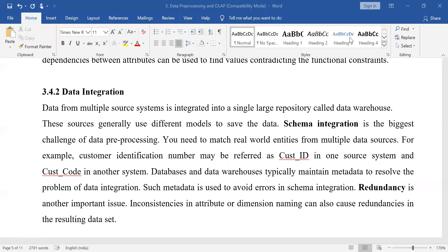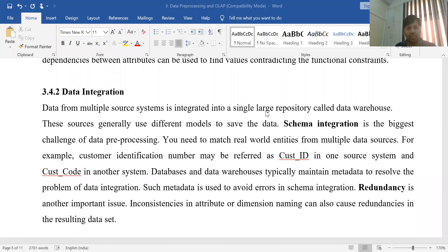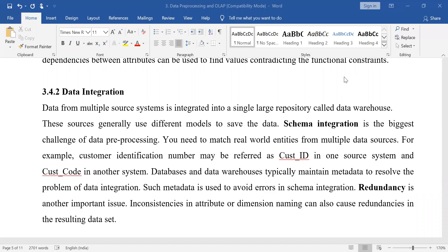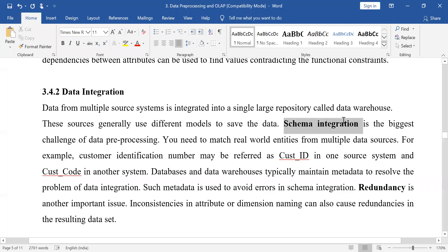We will continue with our topic that is data pre-processing. Today we will start with data integration. Data integration is one of the steps we do in data pre-processing. Data integration means that your data from various sources — transactional sources or files — is not consistent, so there is a need to perform schema integration before we are able to put that data into the data warehouse.